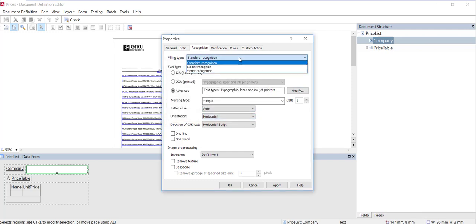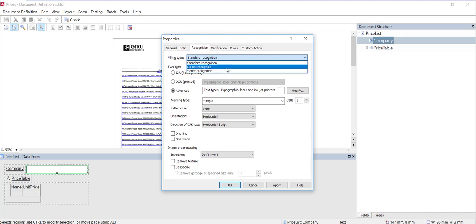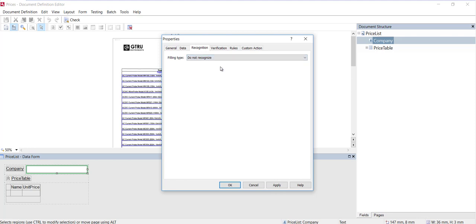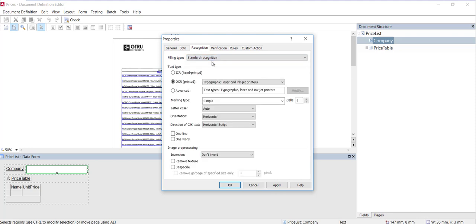Select the Do Not Recognize mode if the field cannot be recognized for some reason. A good example is if the text is cursively written, handwritten, where characters are fused together, in some way touching each other. In this case, the best practice is to select Do Not Recognize, and then the verification operator will key in that text manually.